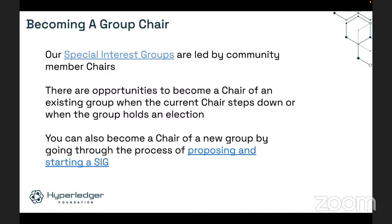Our special interest groups are led by community members just like our other efforts. If you want to get involved, similarly to becoming a project maintainer, get involved in a SIG that you're interested in, start participating, find ways you can help out with what that SIG is doing, start contributing, and start forming relationships with other people in that group. Over time, leadership opportunities in that group will show up.